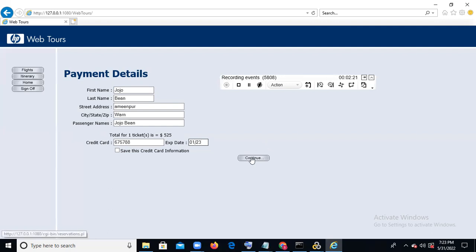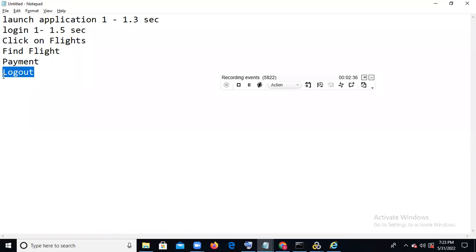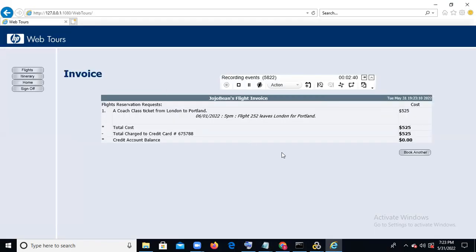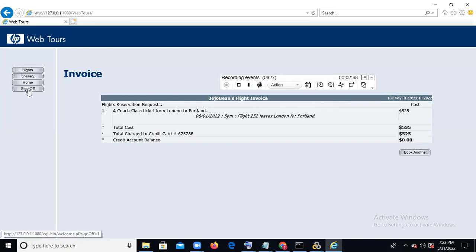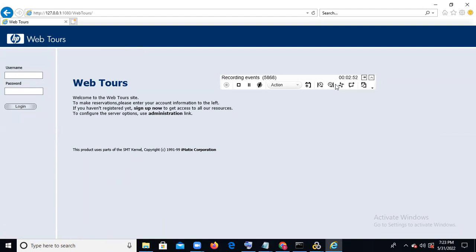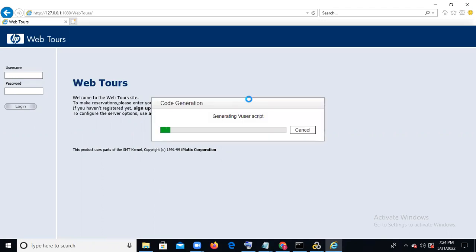End the 'find flight' transaction. Then start the 'payment details' transaction. Enter address details: street — Aminpur, city — Warangal, credit card number, and expiry date — then click Continue. Payment is complete; end the 'payment details' transaction. The final transaction is logout. Start transaction 'logout,' click OK, click sign out, then end the logout transaction. Now stop recording — click the Stop Record button.